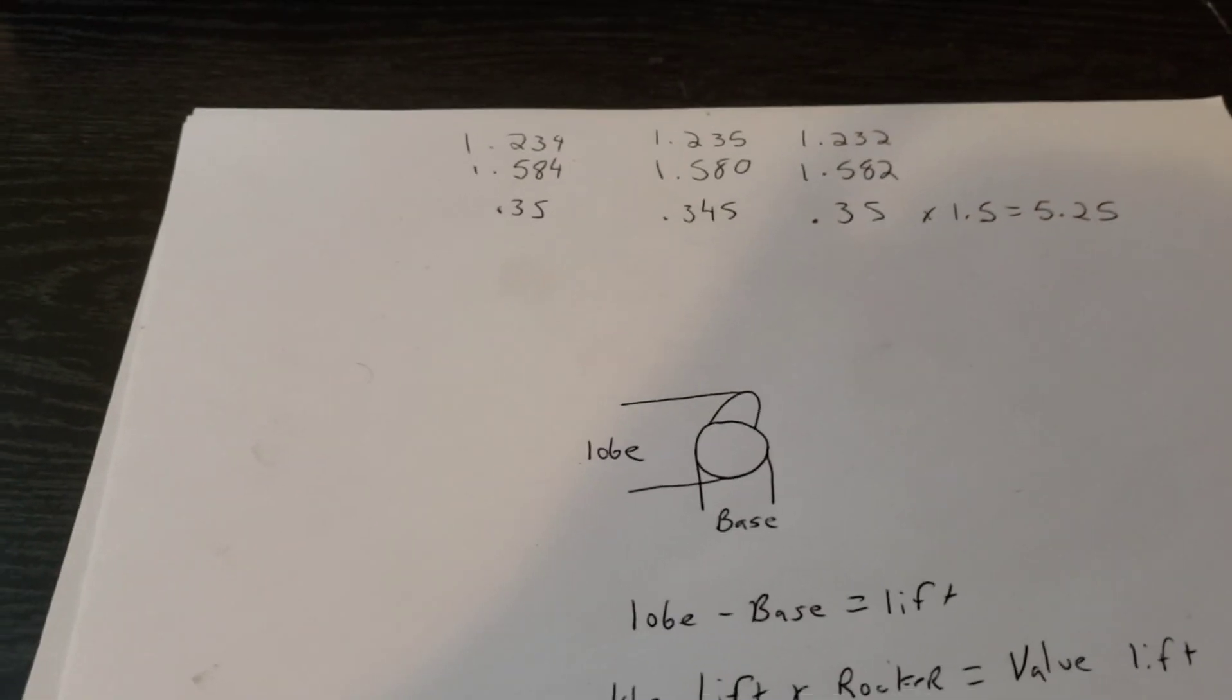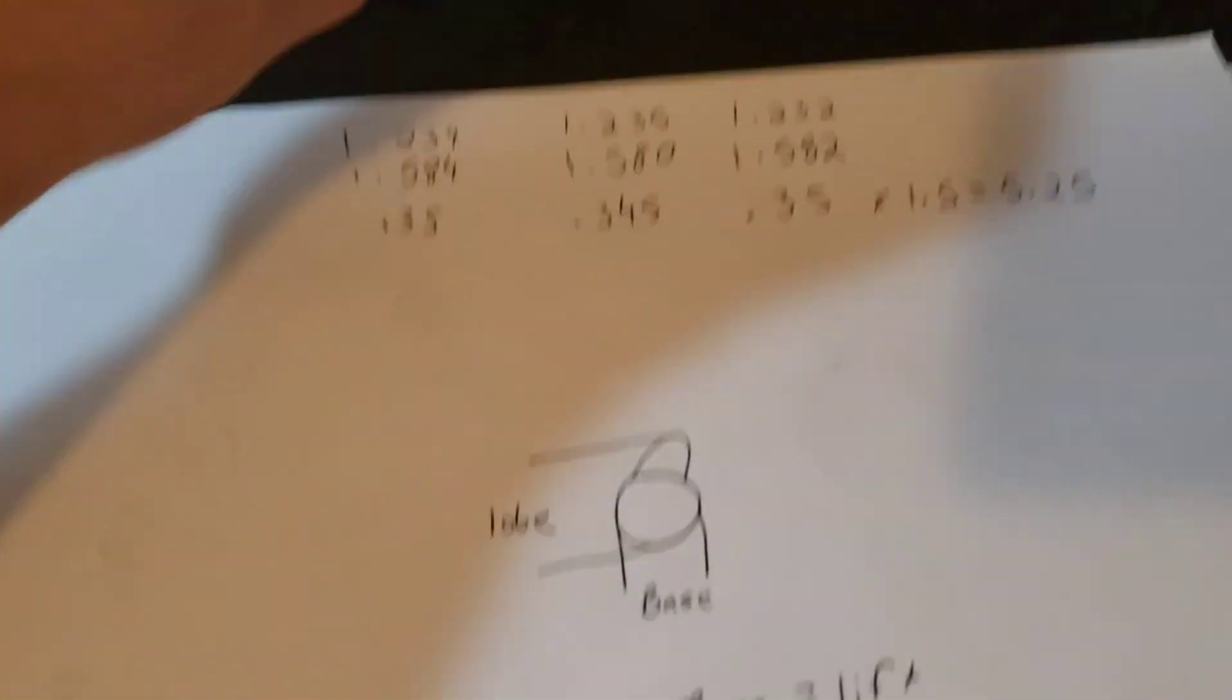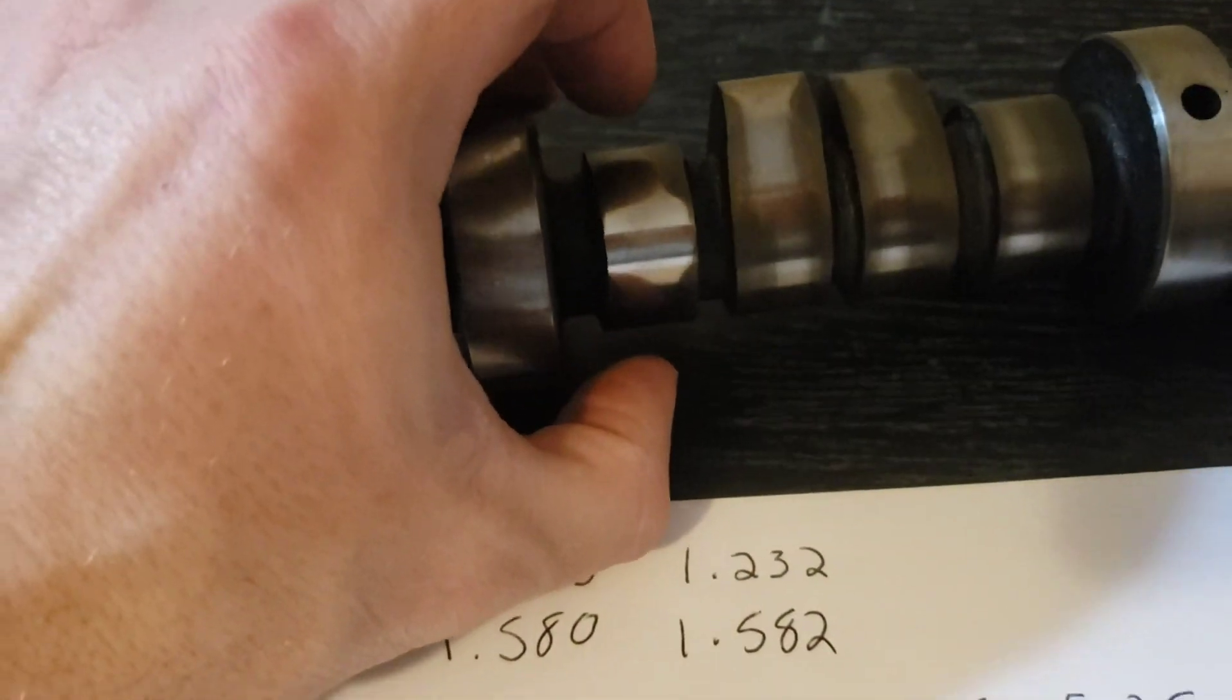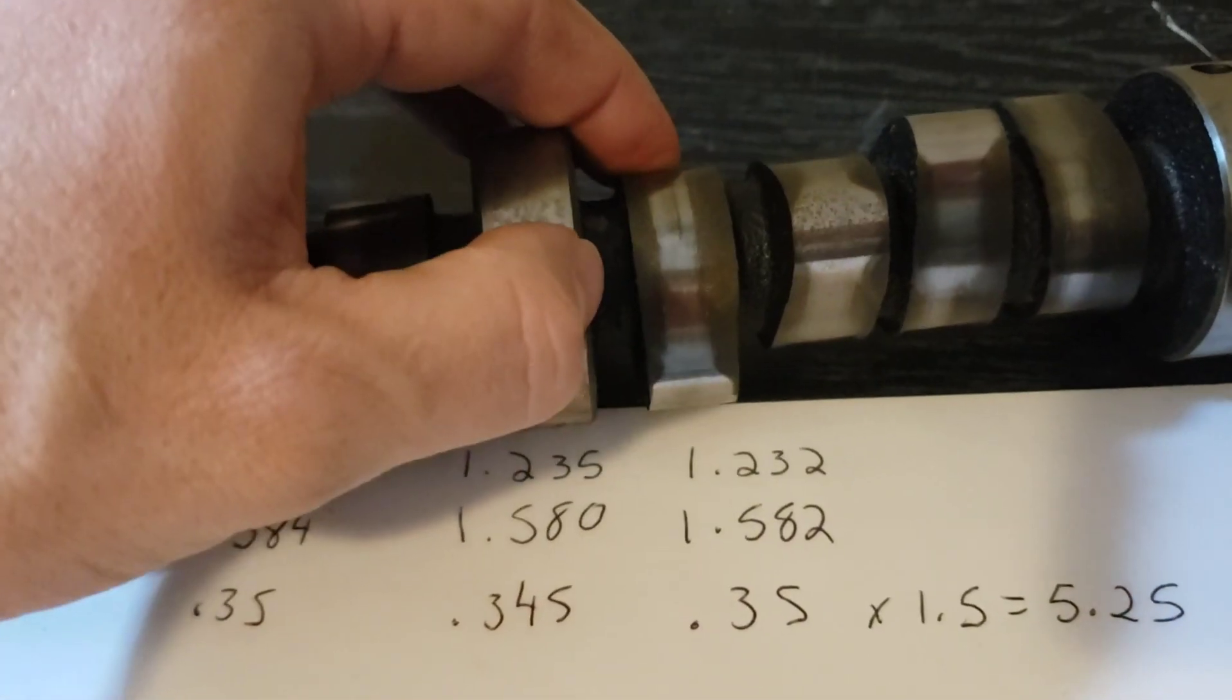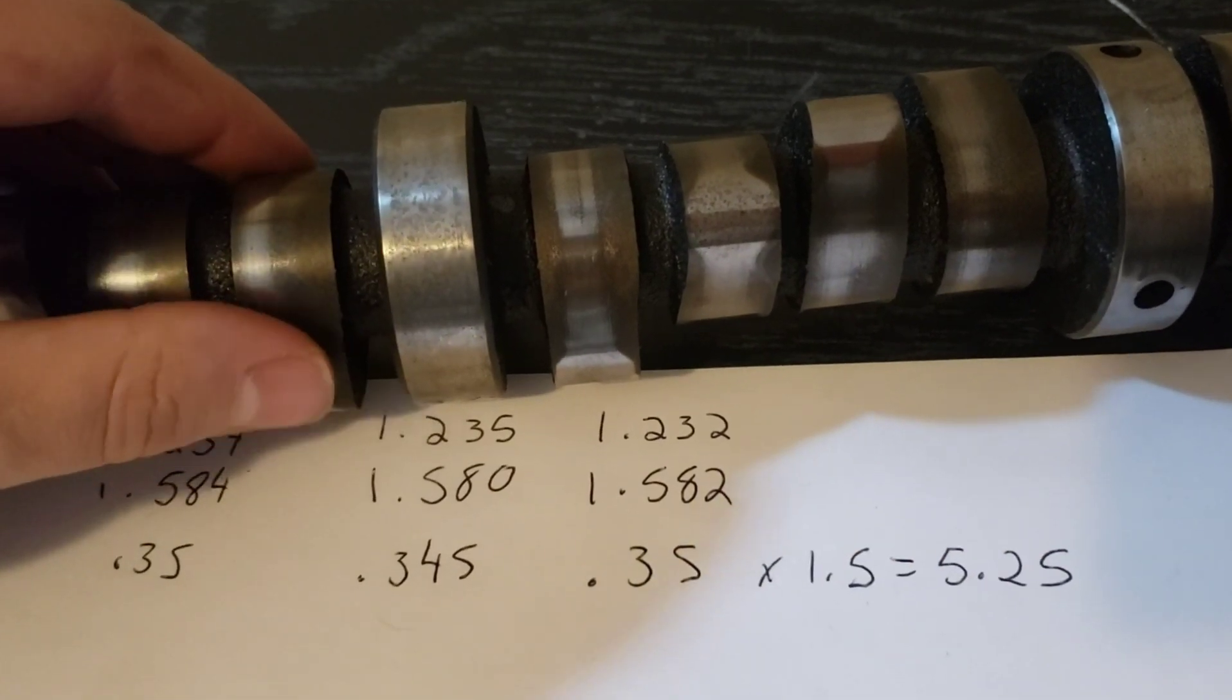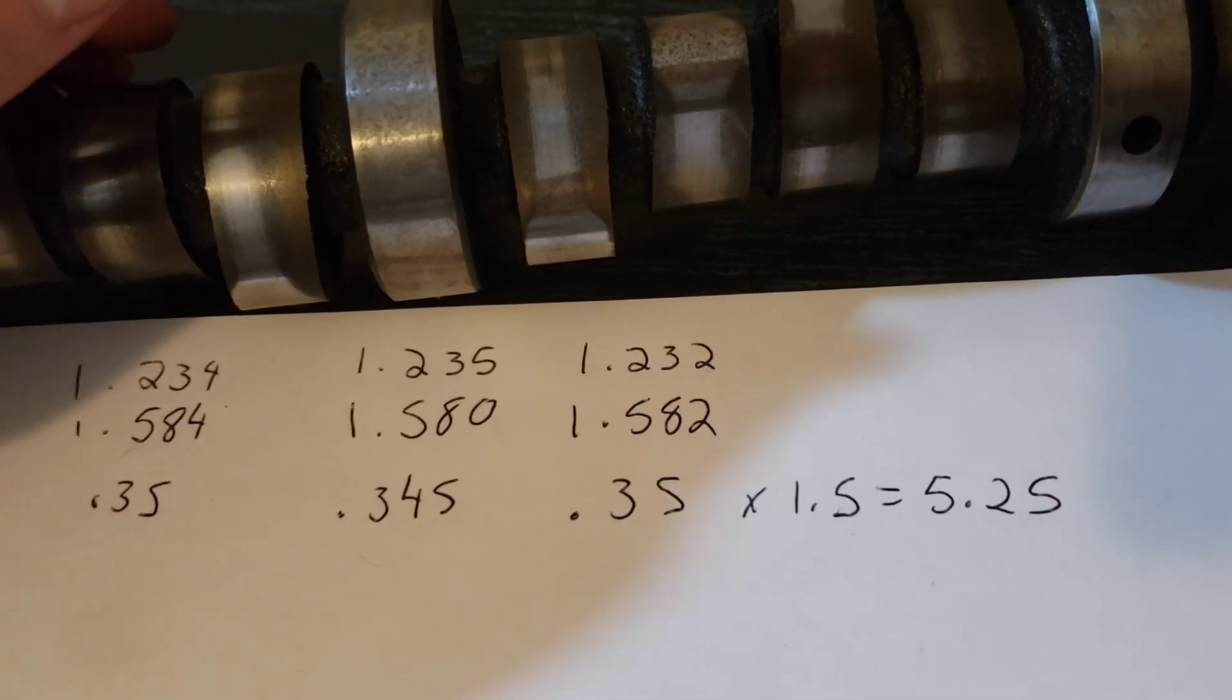Just to recap: you take your base circle, which on your camshaft you can see the lobe here, your base circle is going to be the thinnest spot, that's the circle. And then the lobe lift. Then you subtract the two, which gives you this number, and then multiply it by your rockers. A lot of rockers nowadays are 1.6 or higher. In my case, I'm using factory rockers, so it's a 1.5.